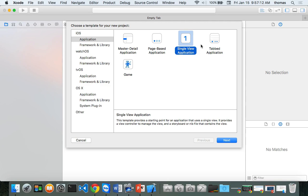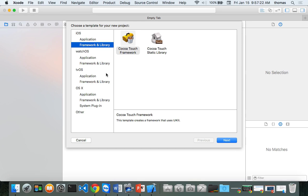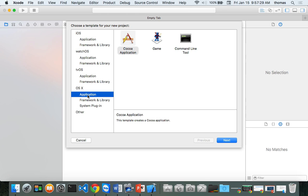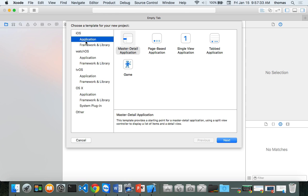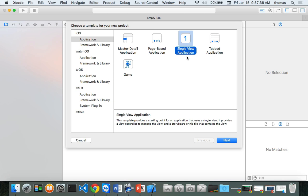You can certainly download the documentation later. There are different templates on iOS — you can do an iOS application, a framework or library, and watchOS, tvOS, and OS X are here as well. We're going to start with an iOS application and go with a single view application — that's the first one we're creating together, and we're going to follow the book.